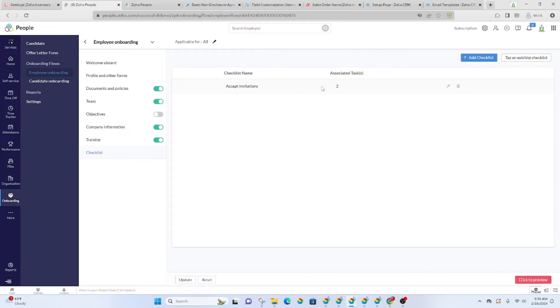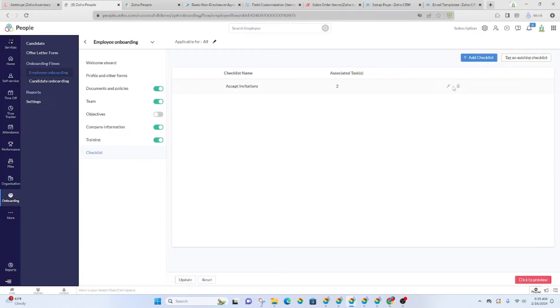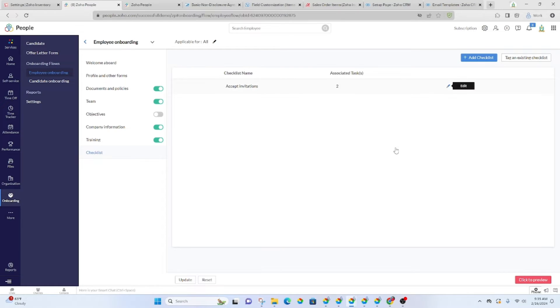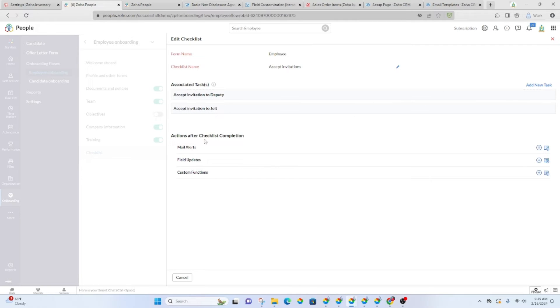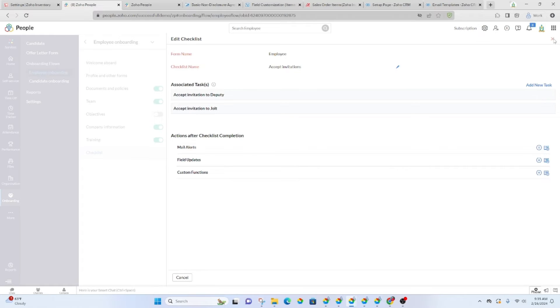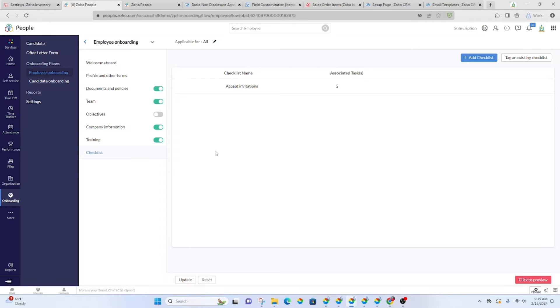And this is just basically saying we have two tasks that are associated with this checklist. Again, it's not going to show us the details, but this is where they need to accept this invitation, accept this other invitation, and then they'll be done with their entire onboarding process. And then of course, once that's completed, then their manager should receive some type of notification letting them know that it's completed.